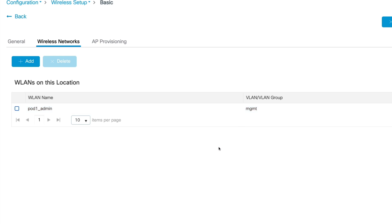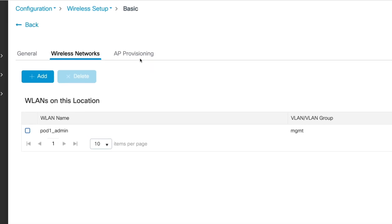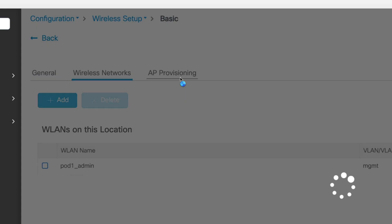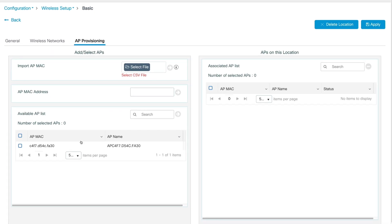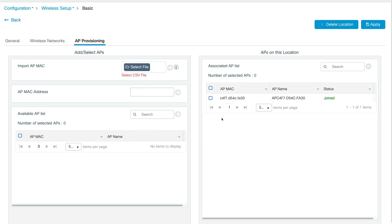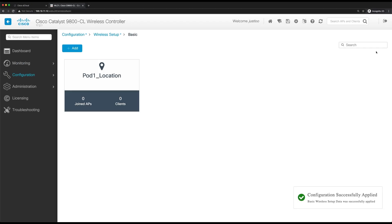And next, we'll now provision an AP to the location. To do this, go to the AP provisioning tab. And since our AP already joined the WLC, it'll appear here. So find the AP and check the box next to the AP MAC and click the blue arrow to add it to the location. And now we'll click apply.